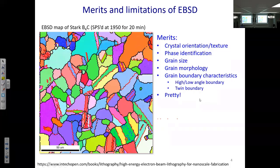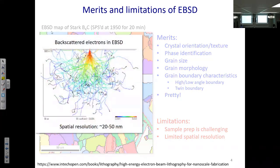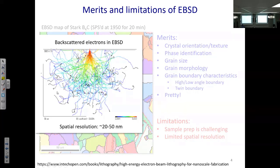Those are the advantages of EBSD in an SEM, but there are intrinsic limitations. The first is sample preparation, which is time-consuming and effort-demanding — in microscopy we say 'rubbish in, rubbish out.' The second limitation is spatial resolution, which is fundamentally limited because in SEM the electron beam interacts with a volume larger than the focused probe — like hitting one bowling pin and affecting the surrounding pins. This limits EBSD spatial resolution to roughly 20–50 nanometers depending on beam settings.